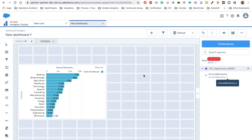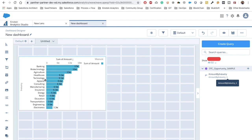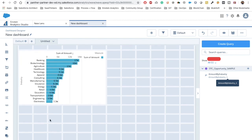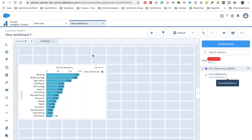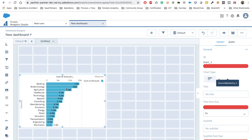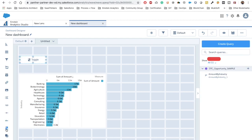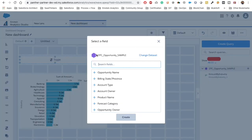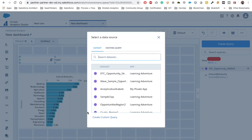Now, what if I want to see the sum of amount by account type and also by product family? We could create two more widgets — one grouped by account type and another by product family — but that's not a good idea. Instead, we can use binding. From the left-hand side, drag and drop the toggle widget into the designer section and expand it.